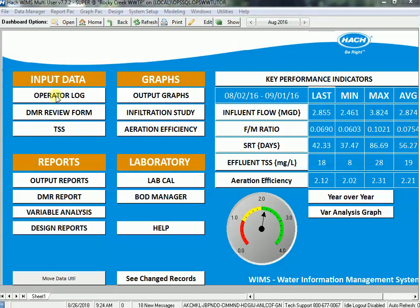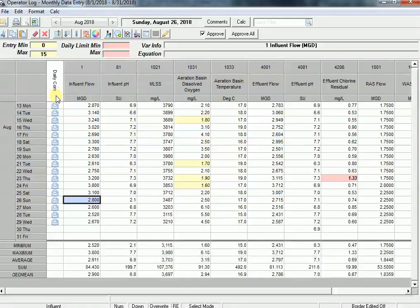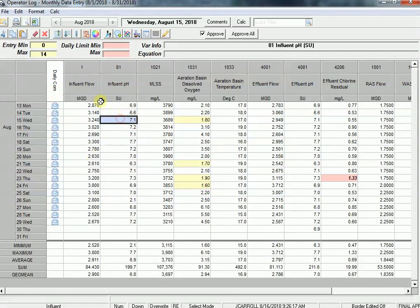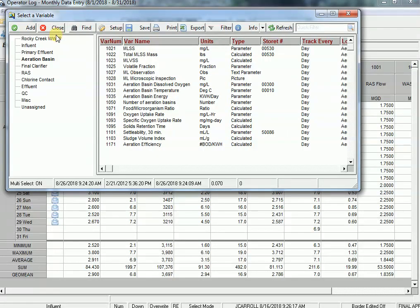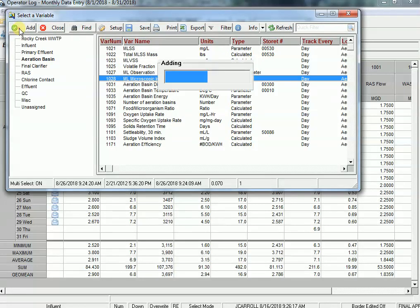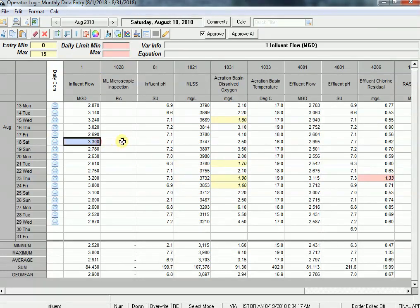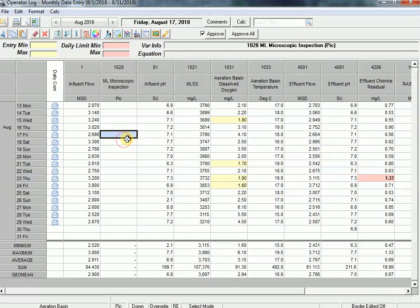I'm going to bring up my operator log to start entering some of this data. So I have my form. I'm going to come in here and insert a new column. I've got this variable right here, so I'm going to click Add. So I've got a picture, no data yet.